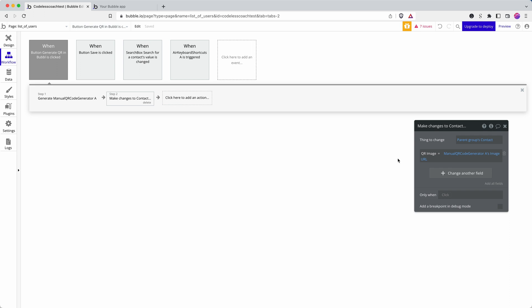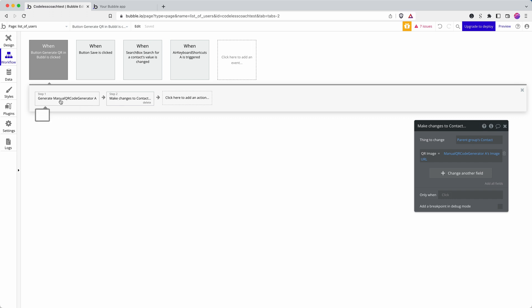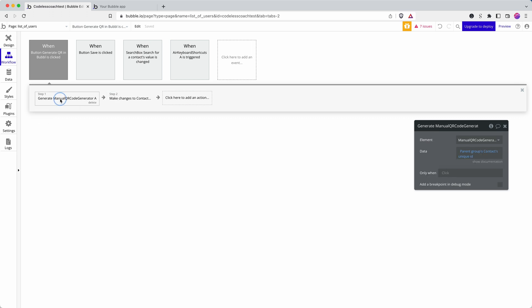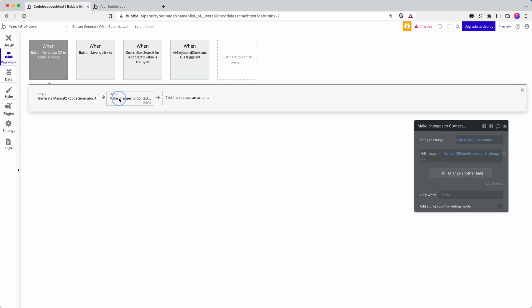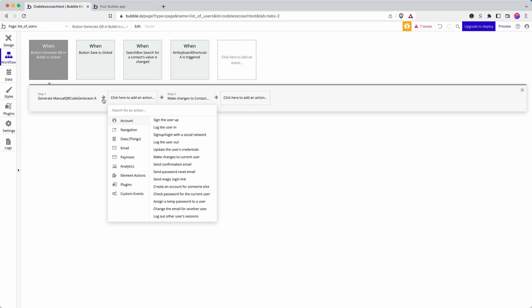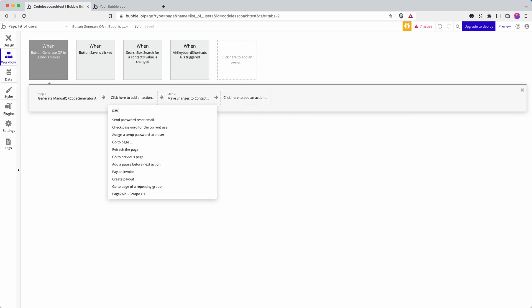When you refer to an earlier step, like you can with some plugins that would generate content, like an API call, it will wait until that step is completed. But because we're referring to an element on the page, it doesn't wait. So one way of fixing this would be to add a pause.